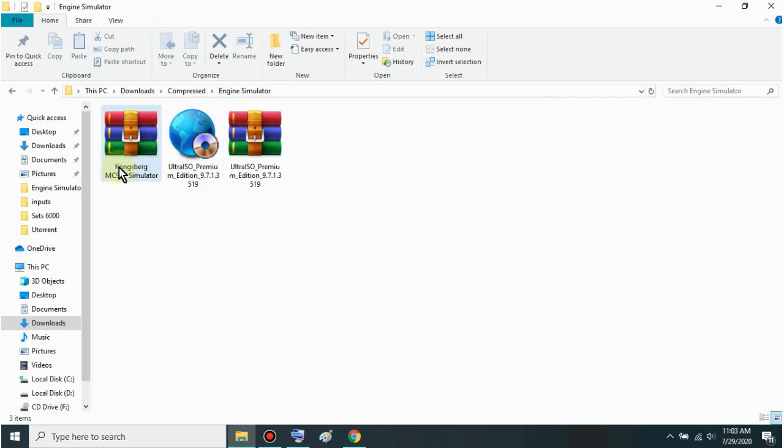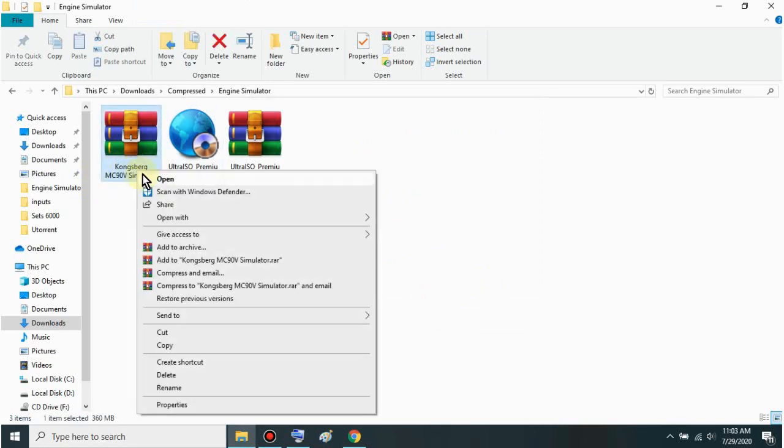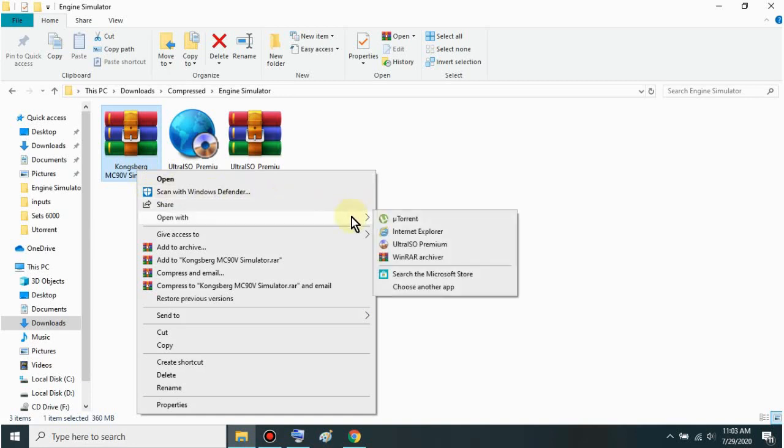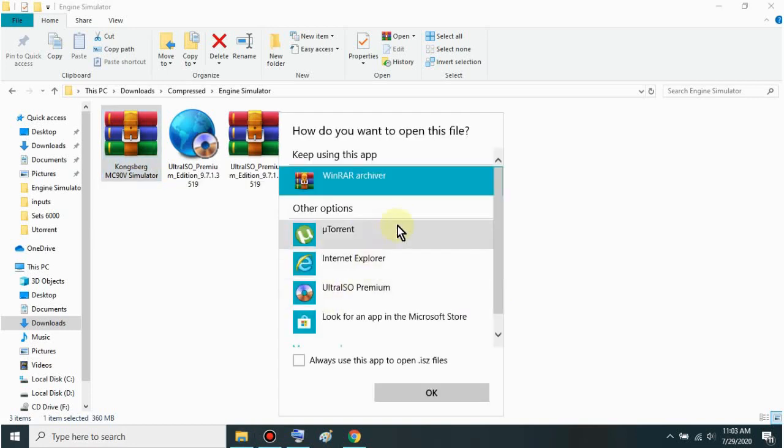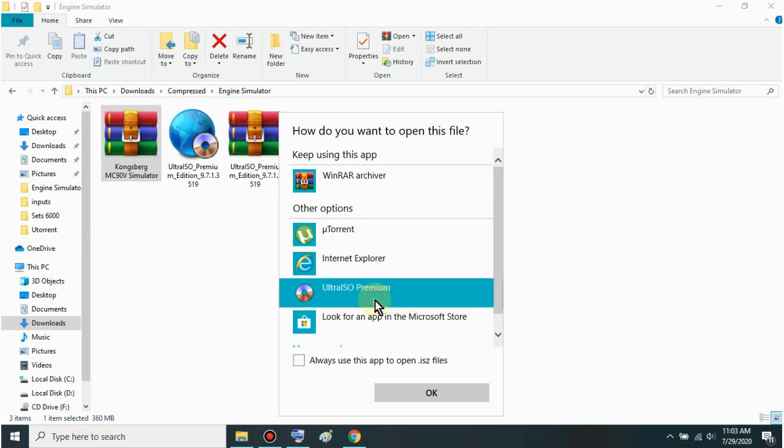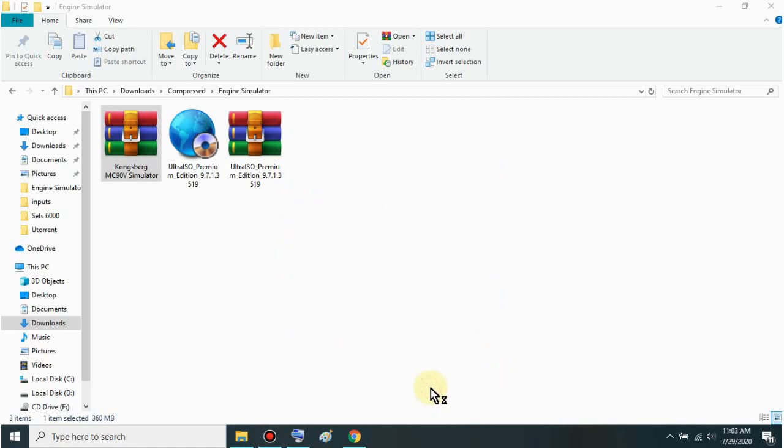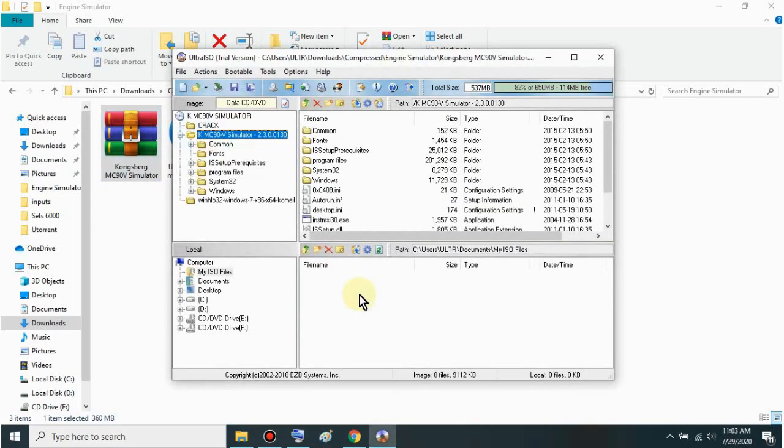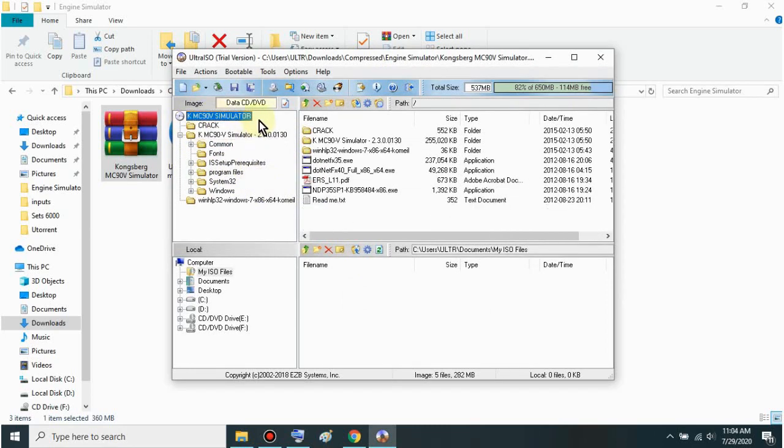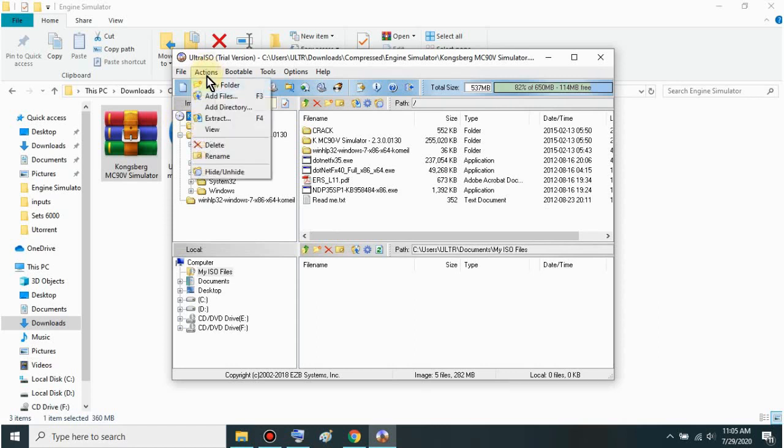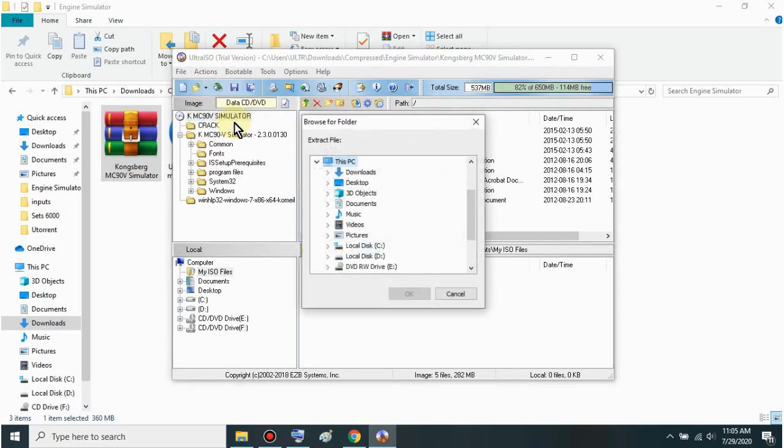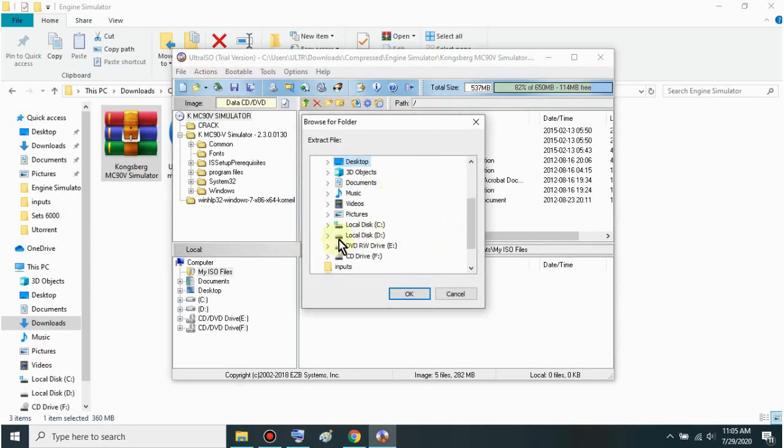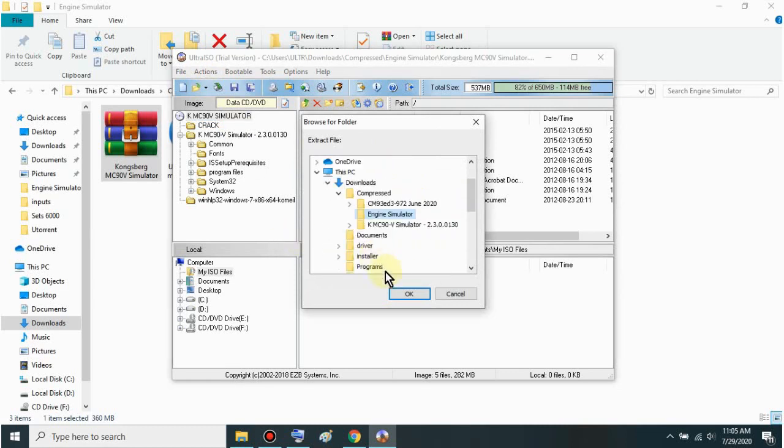Now to open this Kongsberg Simulator, just right-click mga sir. Then click open with. Then choose this - choose another app. Find what you just installed - UltraISO Premium. Then click OK. When this appears, just click continue to try. Once it opens, just click this at the very top. This should be highlighted - the one with the CD icon. KMC90B Simulator. Then click action. Click extract. Just choose where you want to extract. It can be on the desktop for easy access, but I'll just use my folder.